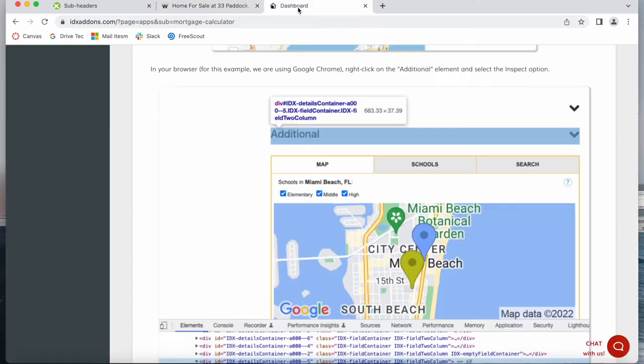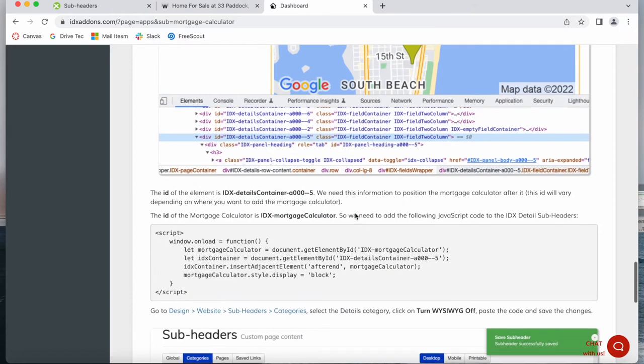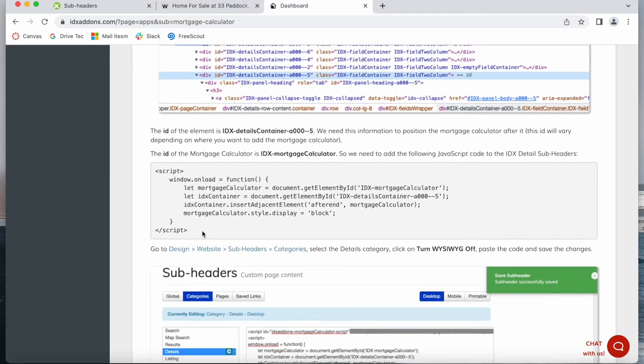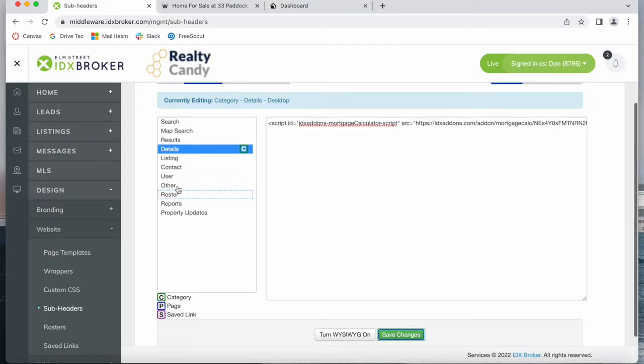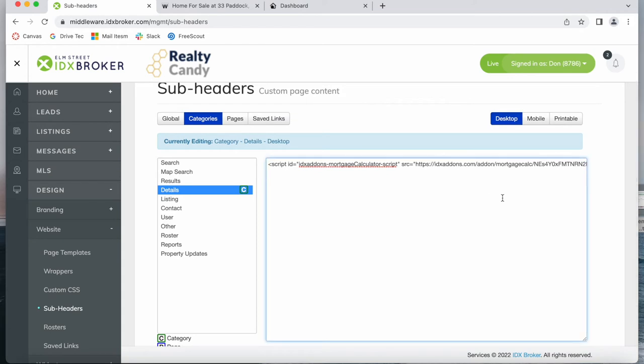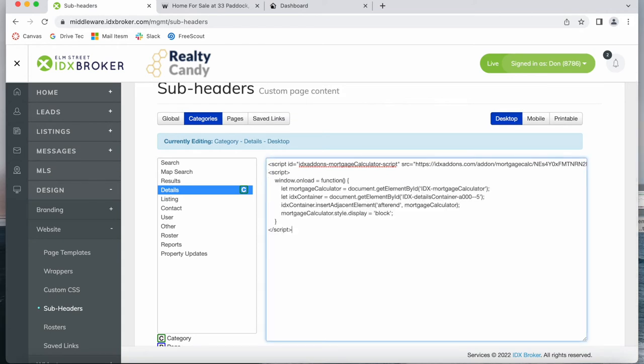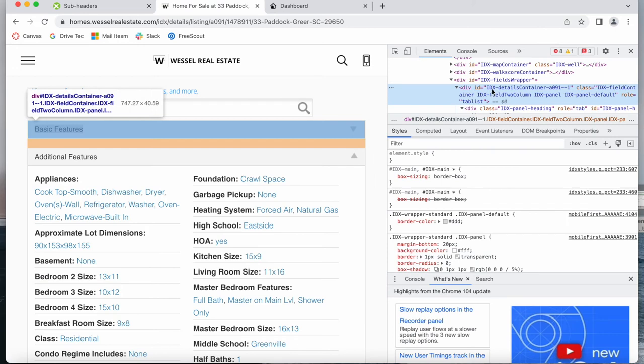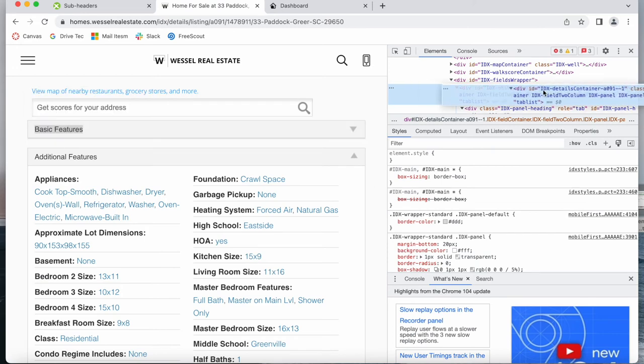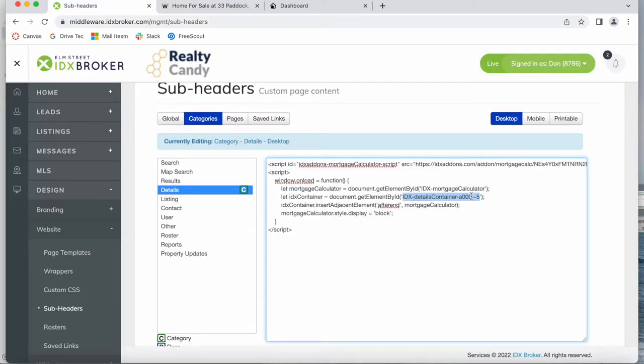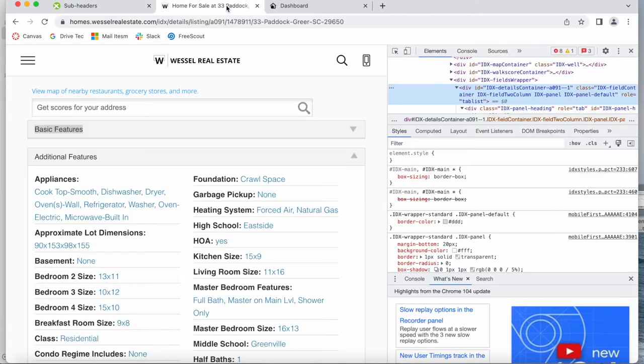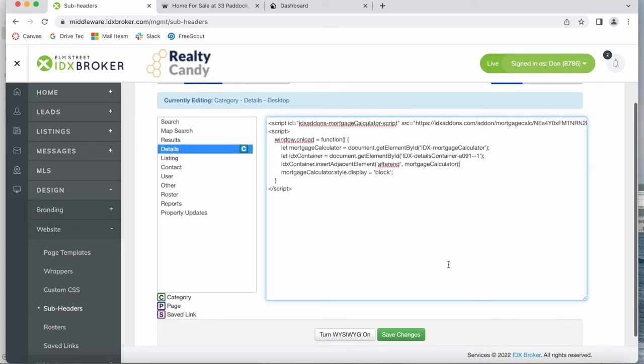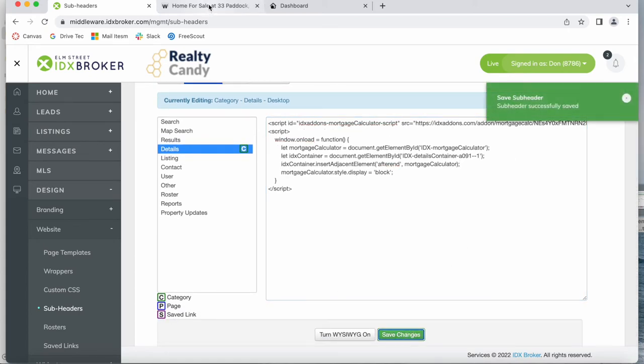So I go back to the tutorial and I will copy this code. I go to the subheaders where we were before, paste it. We don't want to modify anything except this right here. So instead of this demo text that is on the tutorial we want to add in this div ID. So let me modify it to be what it is here. And I will click on save.